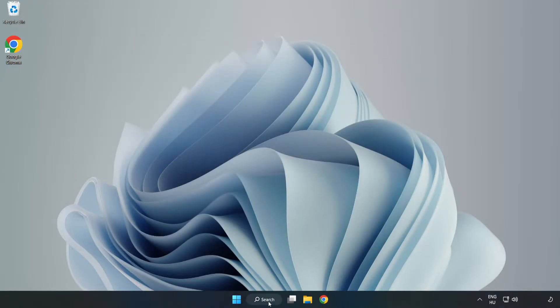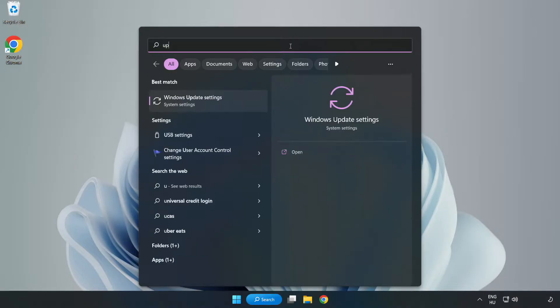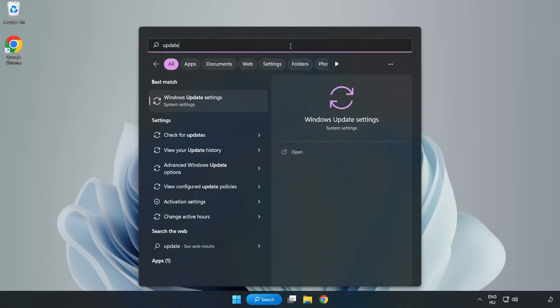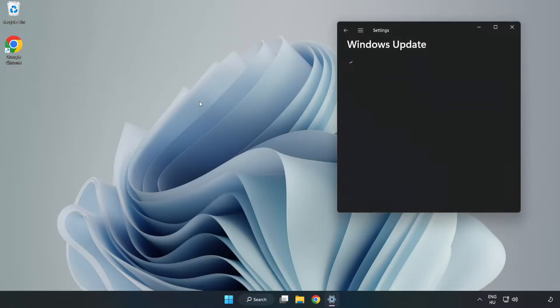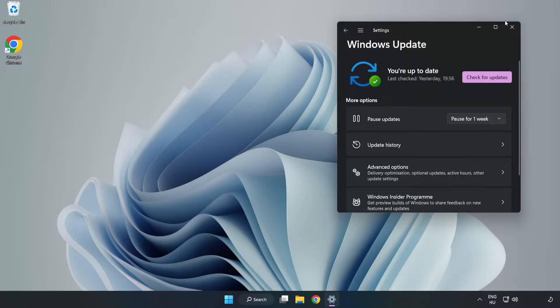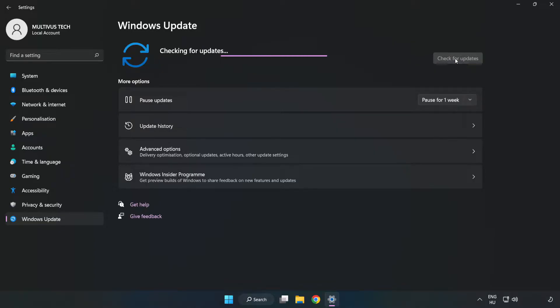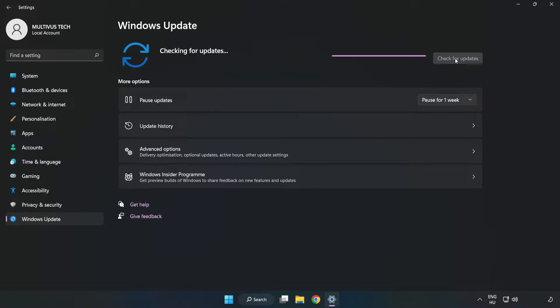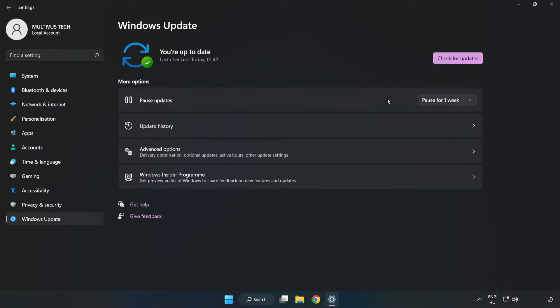Click the search bar and type update. Click Windows update settings. Click check for updates. After completed, click close.